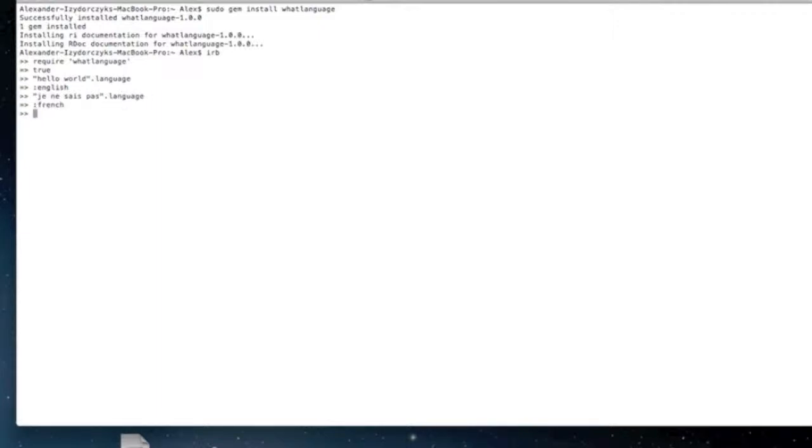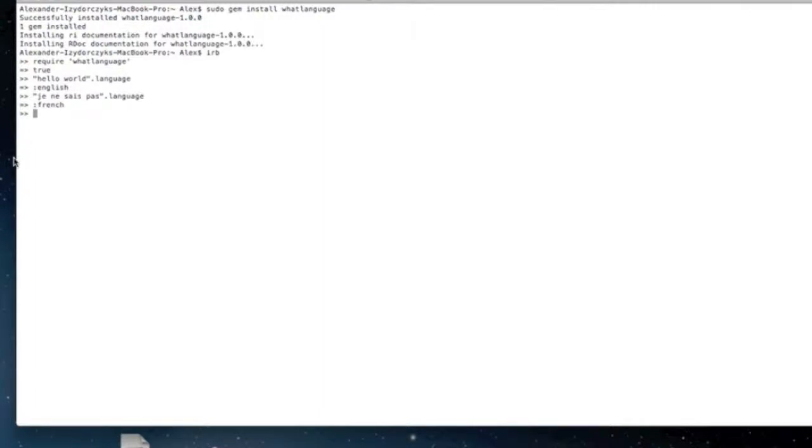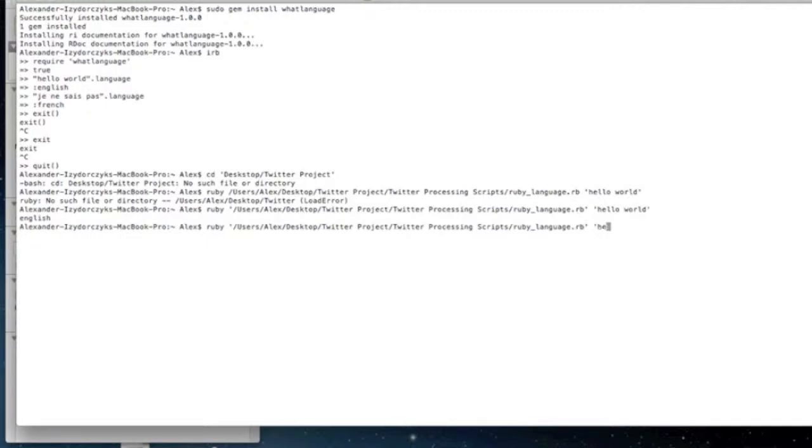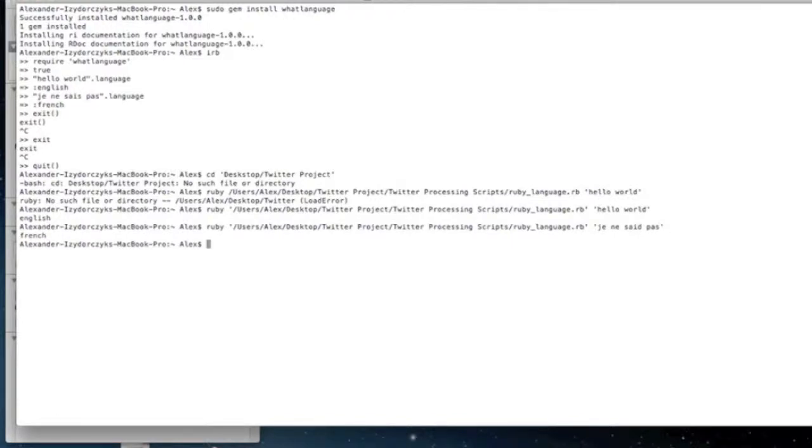Obviously this has its limitations. You can also write a script. For instance, I'll pull up a really basic script right here. When I launch this script, I can choose my parameters. Let's say I use a French sentence again. It will return French as a string.